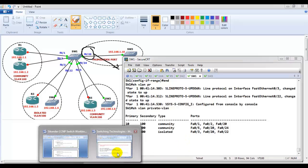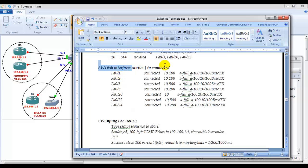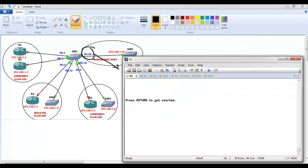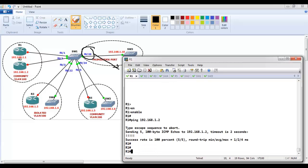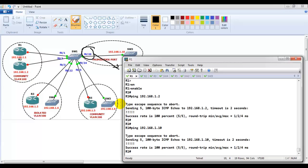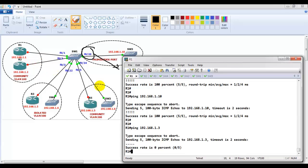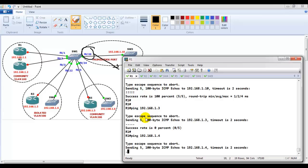For final verification, 'show vlan private-vlan' and 'show interface status' both confirm primary and secondary VLAN assignments. From Router 1 (community VLAN 100): it can communicate with 192.168.1.2 (Router 2, same community) and with 1.10 (promiscuous port), but cannot reach 1.3, 1.4, 1.5, or 1.6. Even though they share the same subnet and primary VLAN, secondary VLANs differentiate and separate the traffic.